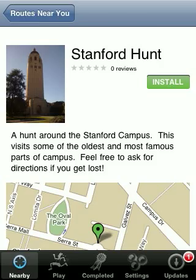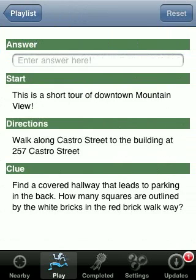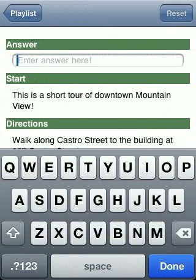Once installed, it'll appear here in the play tab, and here you can click on a tour or treasure hunt and actually start following it, viewing the directions and clues, and then entering the answer. I won't give away the answer for this one.